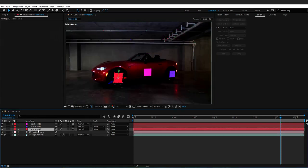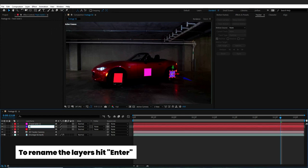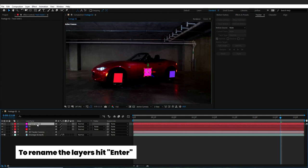Now I will rename the track solid layers to identify them easier. You can simply hit Enter on the keyboard and rename them as shown here.